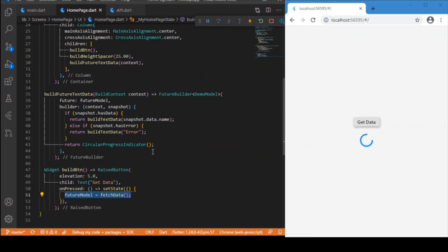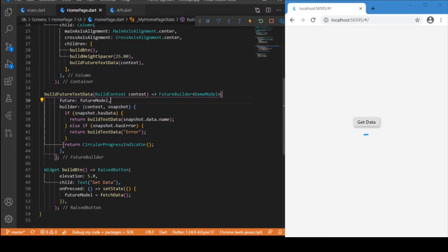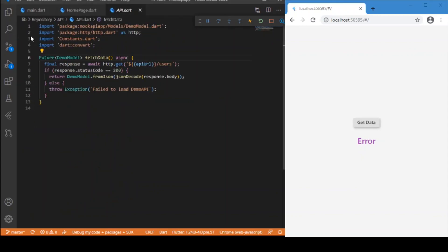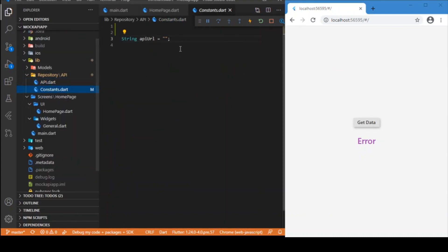Now the coding is complete. We've made a call to the external API using fetchData and are building widgets using the FutureBuilder. Since no call has been made yet, the FutureBuilder executes and shows the circular progress indicator. When I click Get Data, we get an error because the API URL was left empty, so it executes the hasError condition and displays the error.